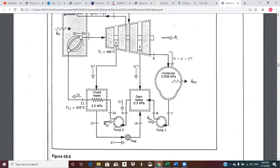We usually assume that pressure P10 is equal to P11 if we're ignoring pressure drops, which would be the boiler pressure. If the cycle is a little more realistic, pressure 10 would have to be higher to accommodate the pressure drop through the closed heater and the piping to get back over to the boiler. So you just have to read and see what information you're given.